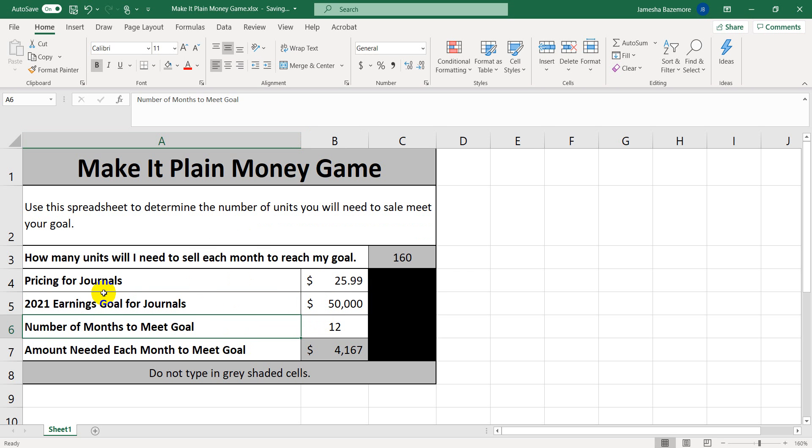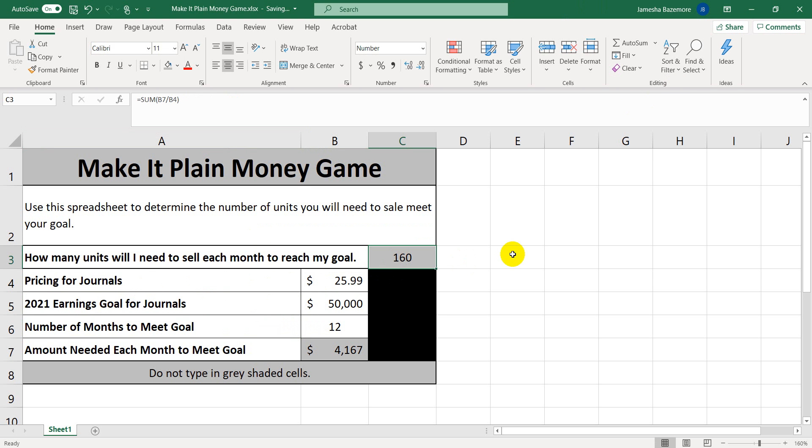And just consider that this is just one journal. So if you wanted to have several different types of journals, then you could take this number and even break it down even further by the different types of journals that you have. But we're going to talk about knowing how much to sell altogether.